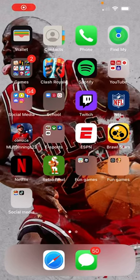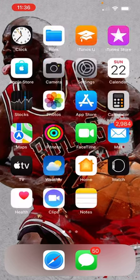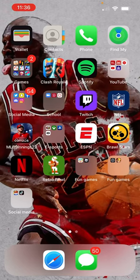What's up guys, my name is Michael and today I'm going to be showing you how to organize apps on your iPhone. This is very simple and it helps keep your phone very clean.